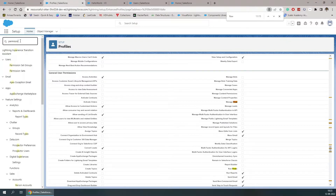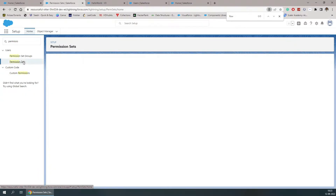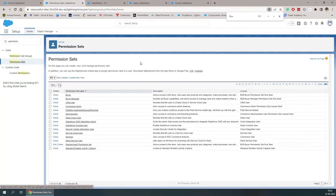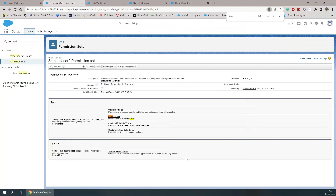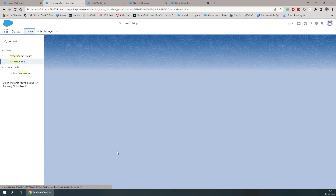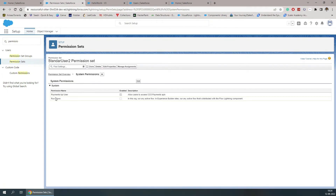Now let's check the third option — the permission set. From the permission set, we don't have to modify each user individually, which is useful when you have multiple users in an org. Open the permission set, and under System Permissions you will find the Run Flows access. Enable this, and whenever you assign this permission set to any user, it will allow that user to execute any flow.